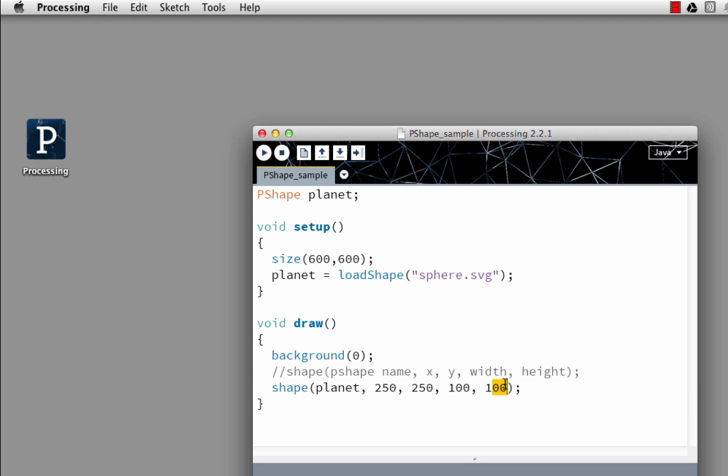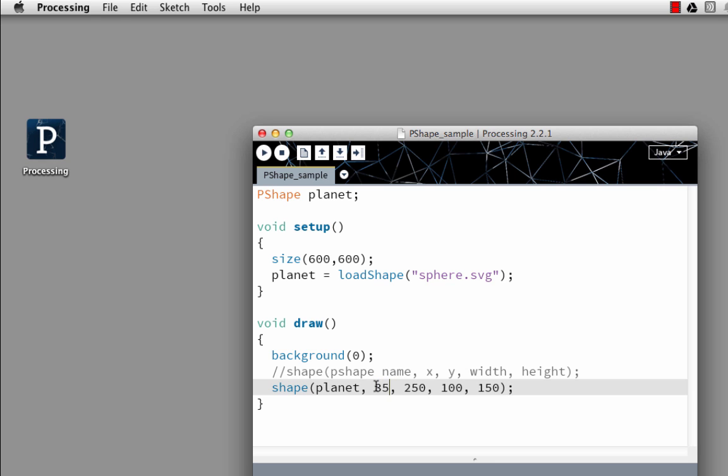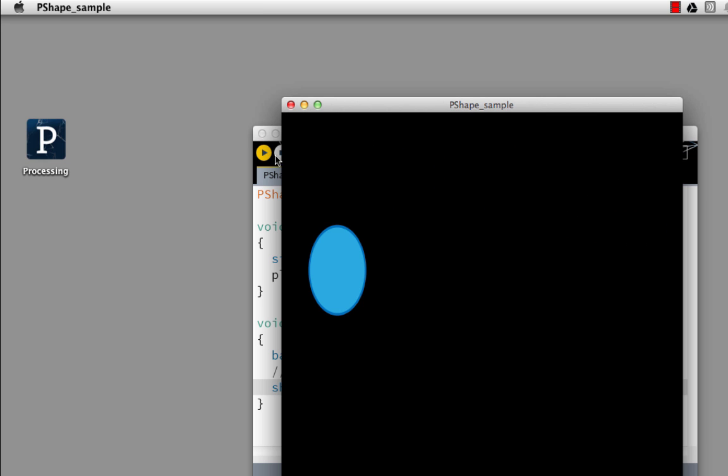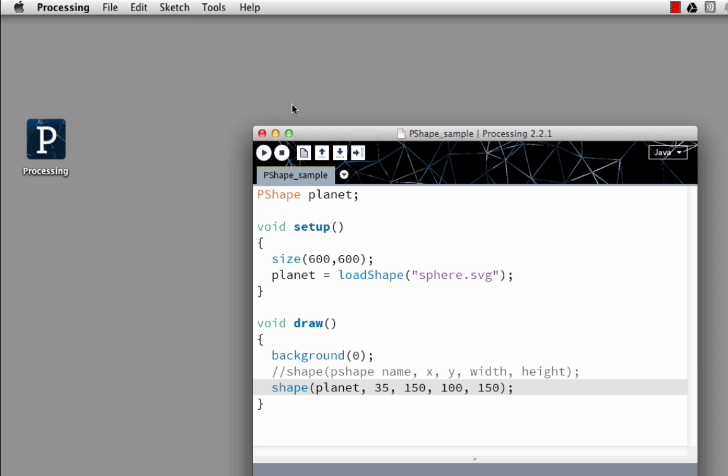I can set the height or width different. This works like the rectangle, this is the top left hand corner of my shape. So I can put this somewhere else. And we can run it again.